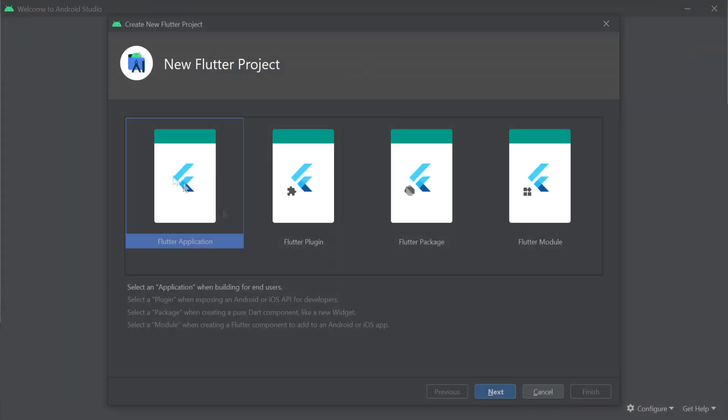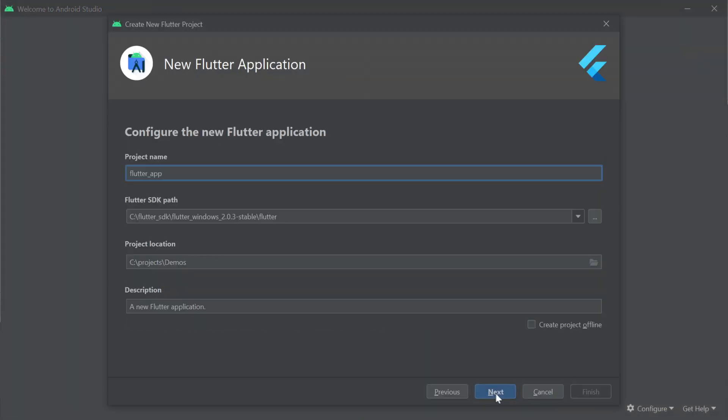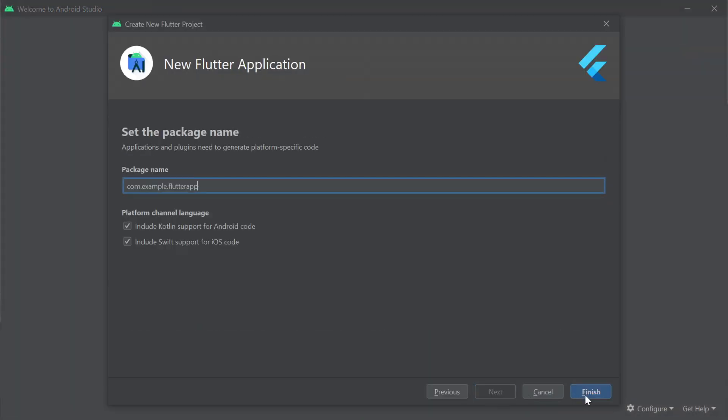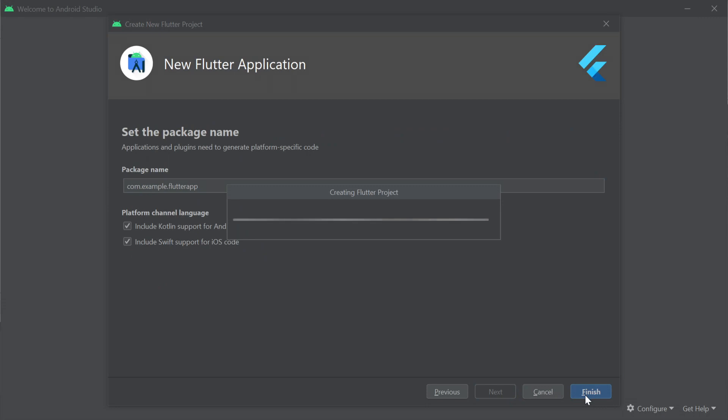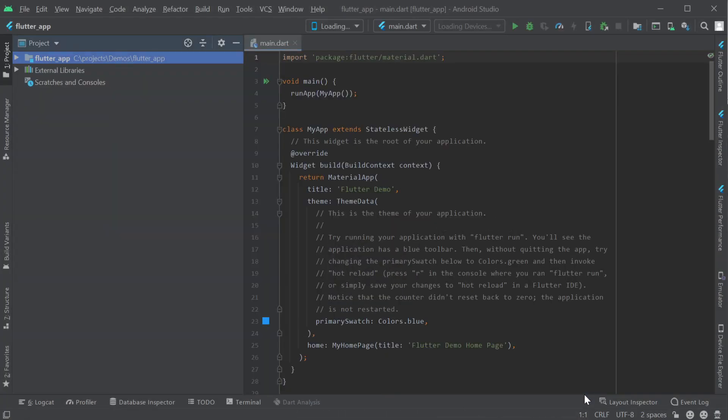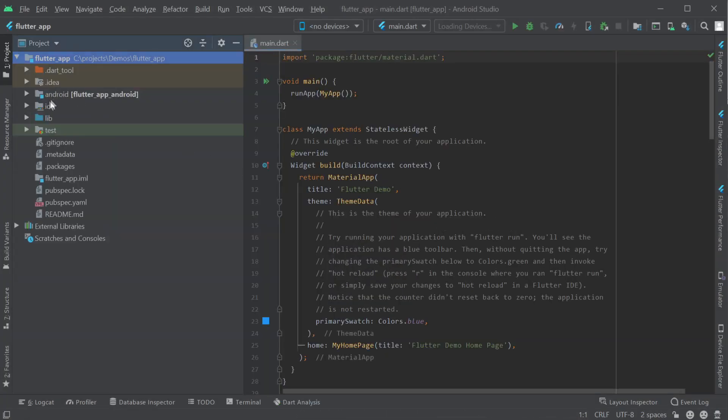Today we'll be using the Dart language to integrate our Flutter Android application using the Add ServiceStack Reference tooling and the ServiceStack Dart client package.